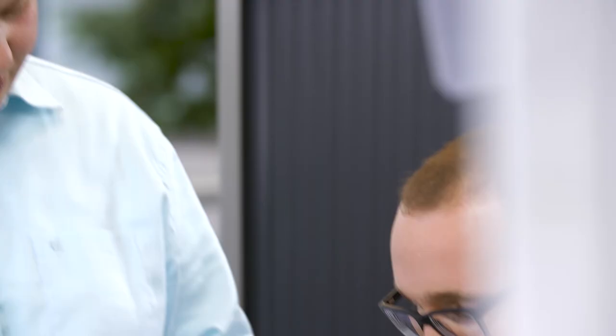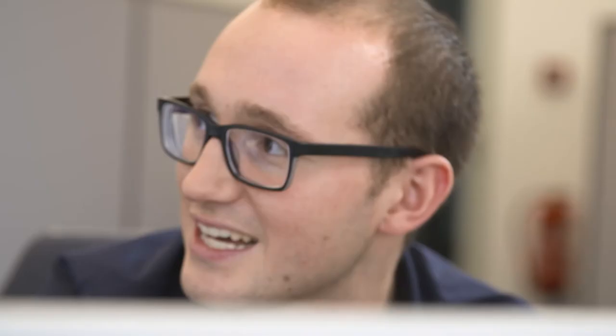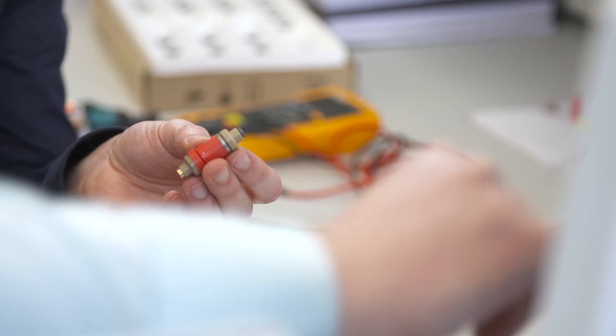For the first time, we have the opportunity to really see what goes on inside the spark gap. And this, of course, also gives us a better opportunity to design the parts precisely according to the requirements.